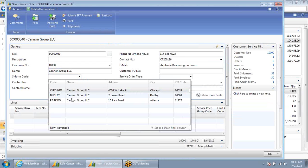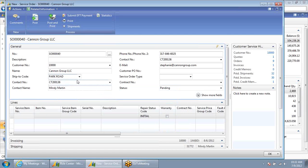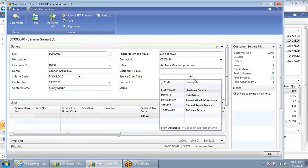Next, I can select the ship-to code that we're referring to. In this case, she's calling regarding one of the pieces of equipment that we service at their Atlanta facility. I'll go ahead and select the Park Road facility. Next, I'm going to fill in the service order type field — in this case, I can tell it what type of service this is.